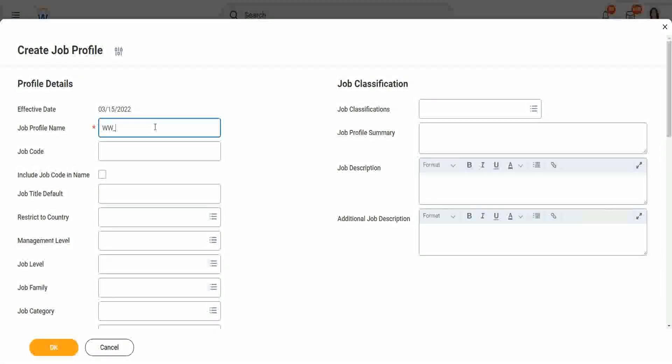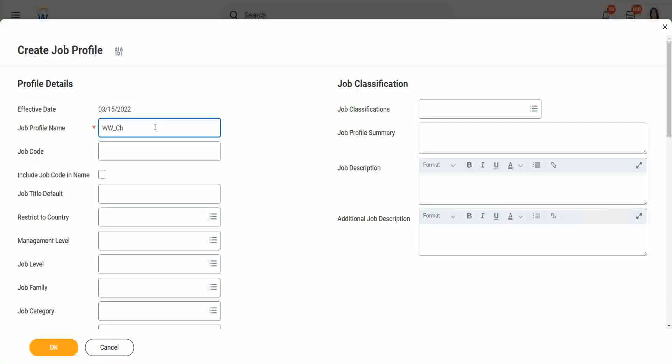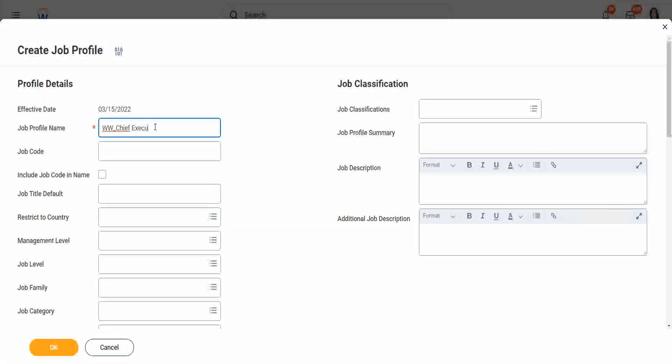Let's call it, what shall we call it? Chief Executive Officer. Let's just call it Chief Executive Officer. This is our first job profile.